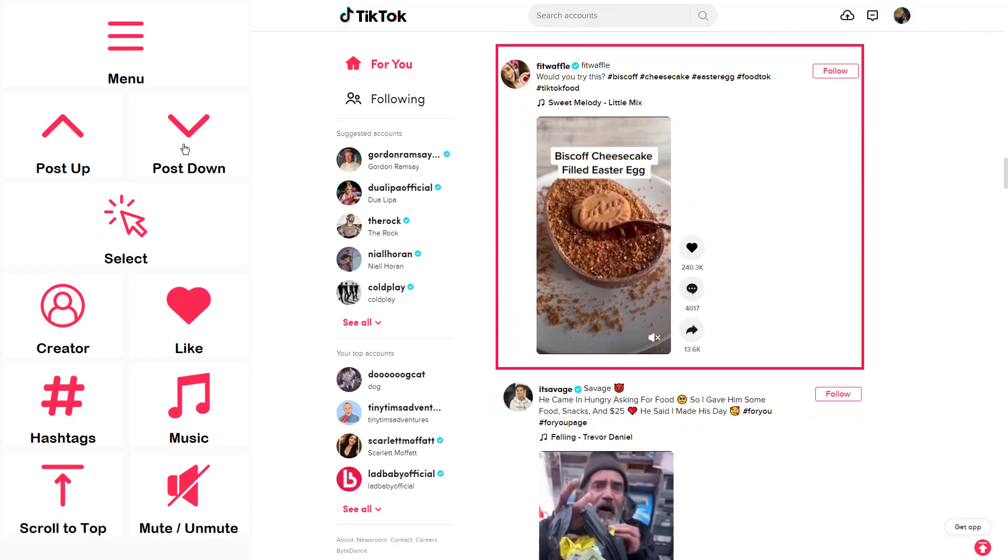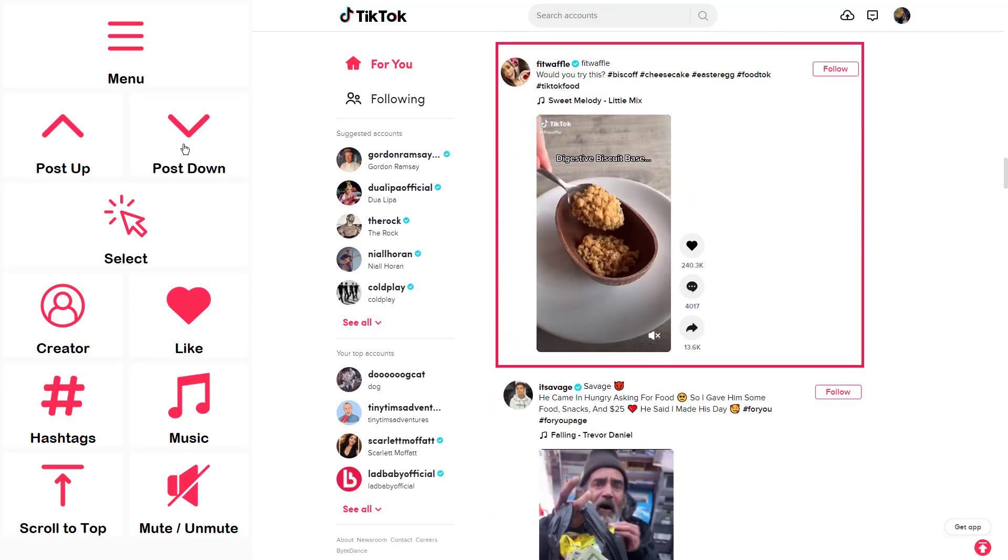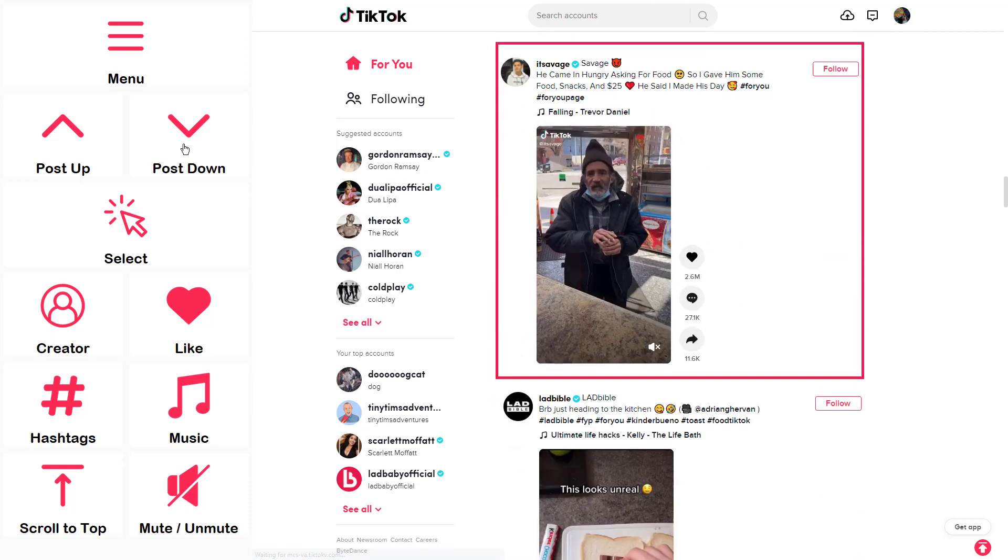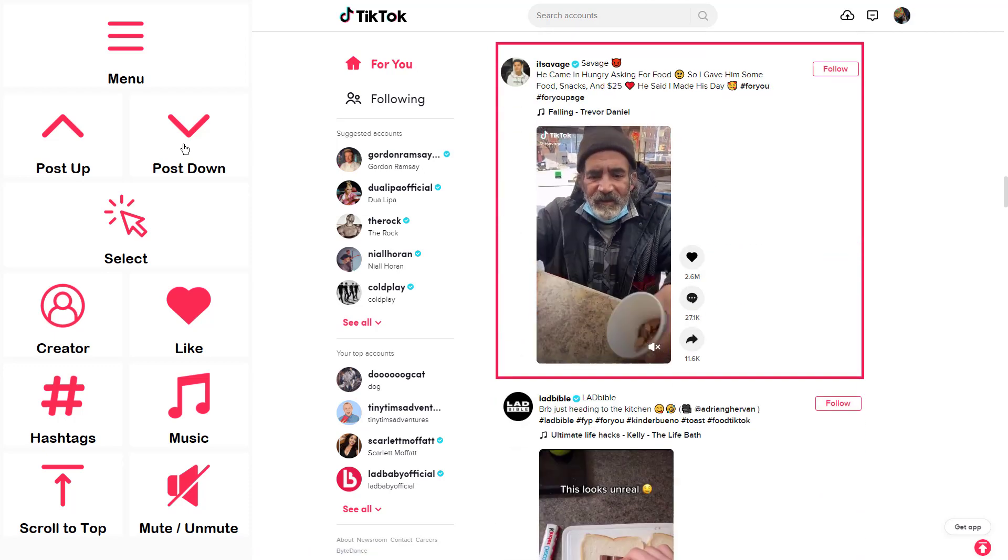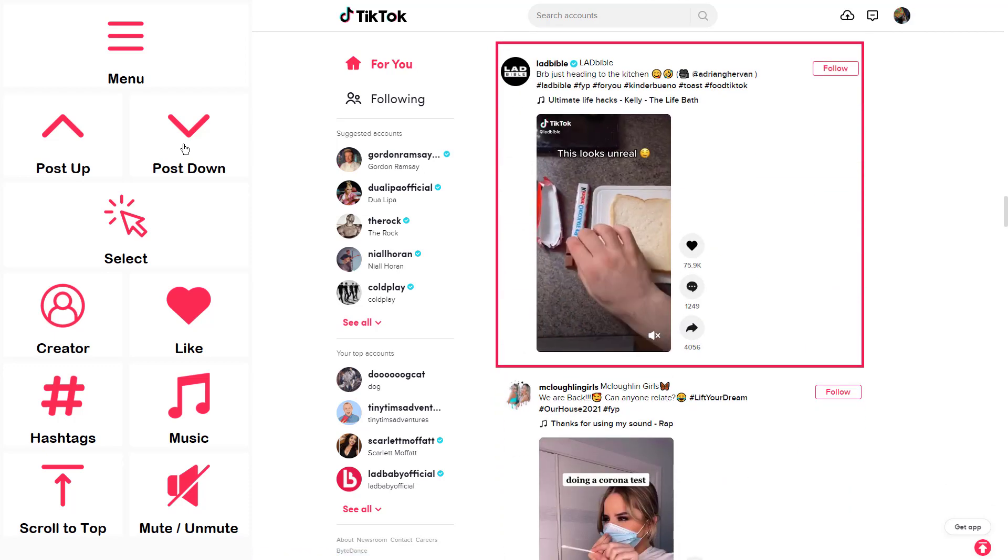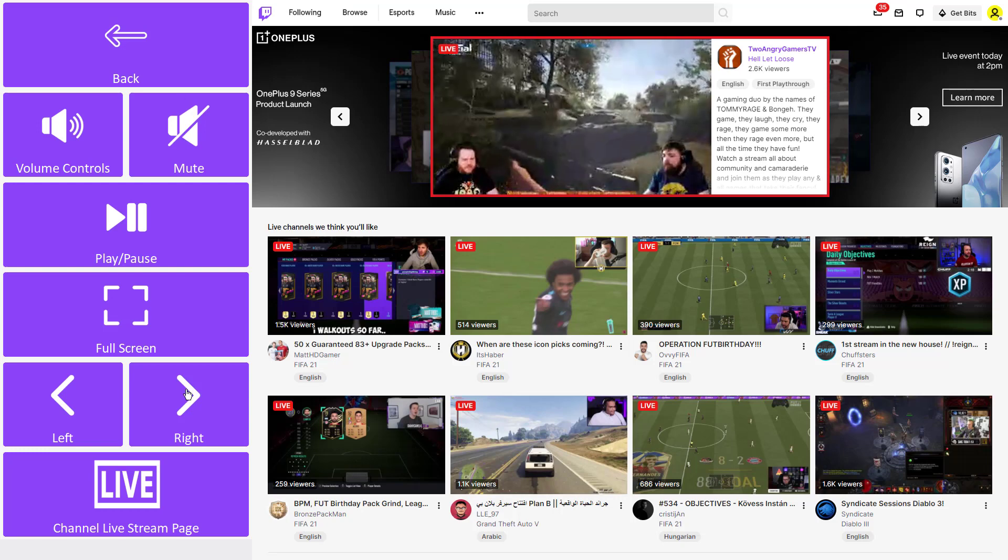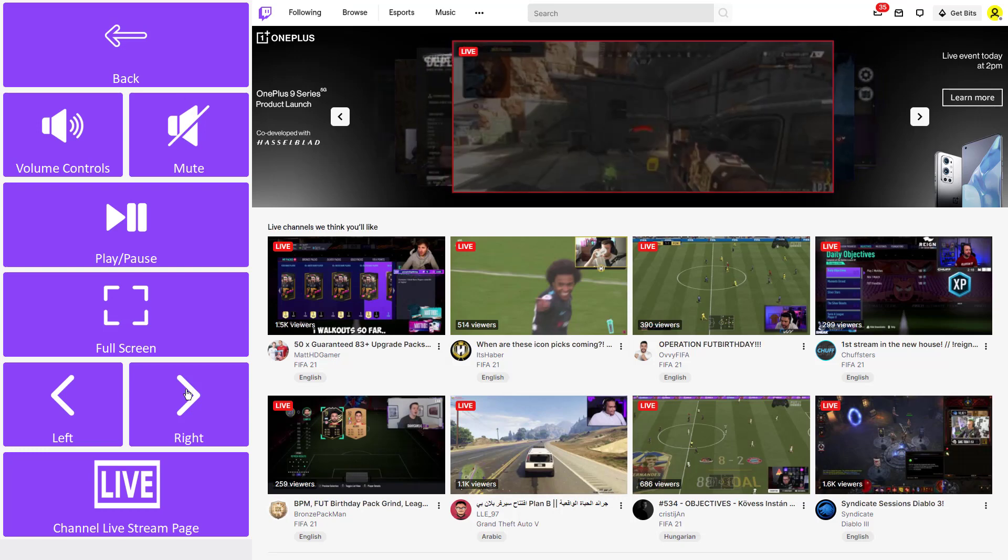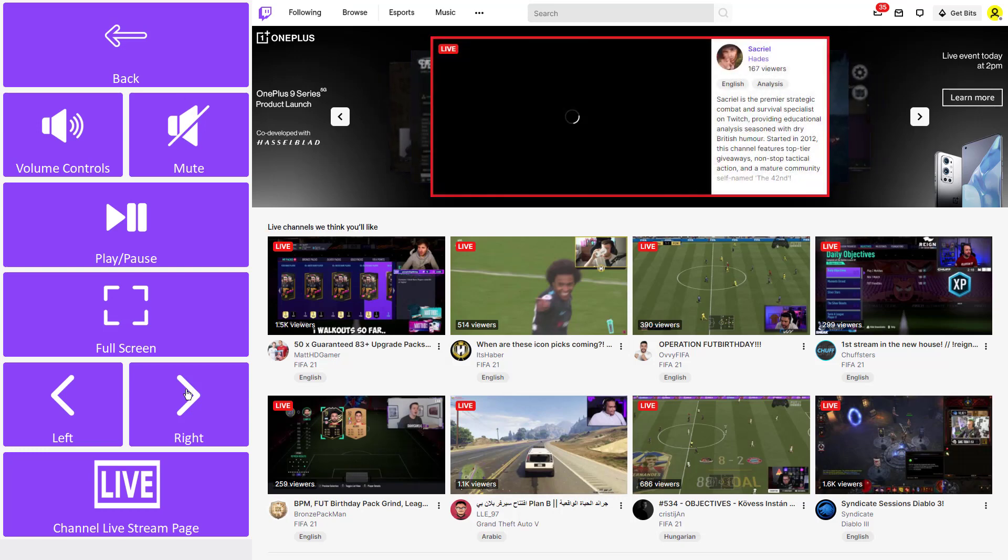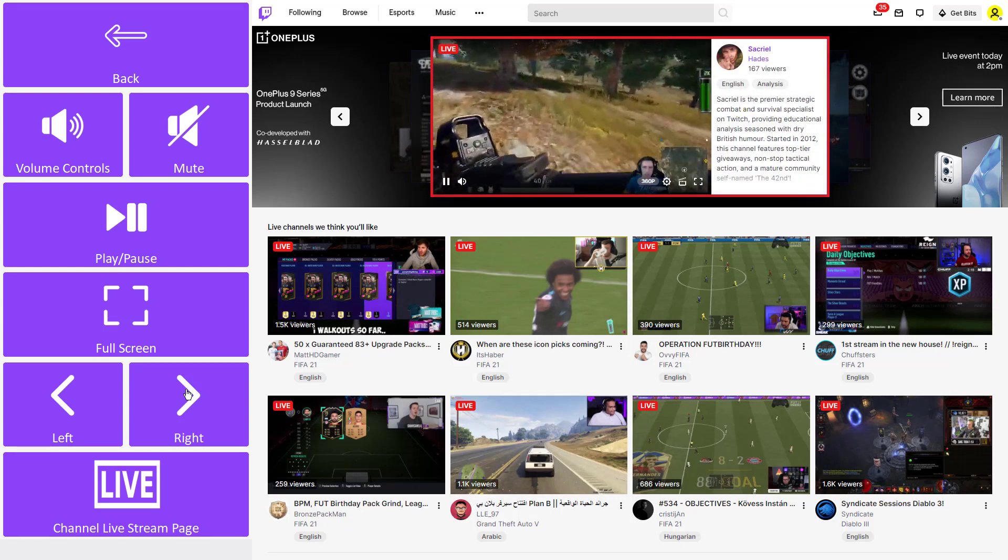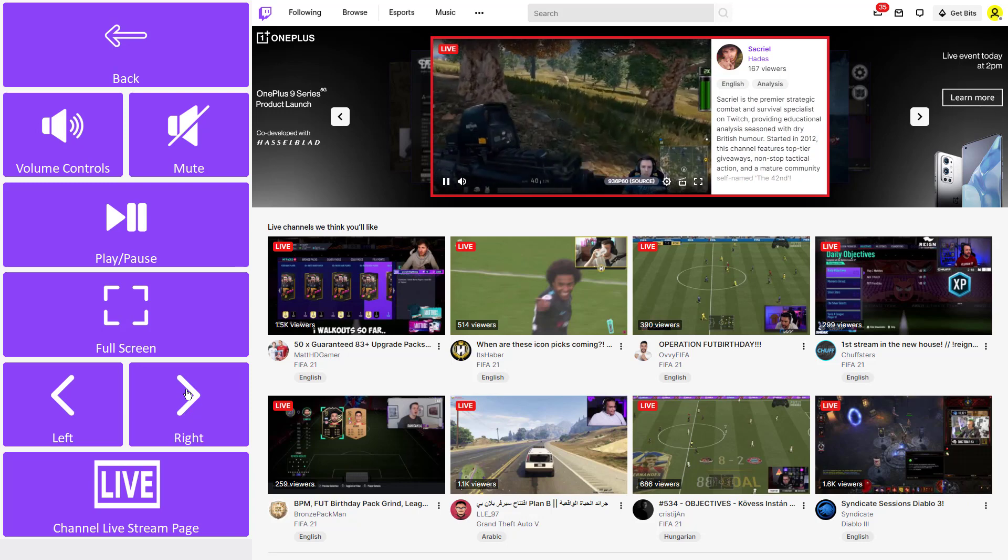Keep up with the latest lip-sync and dance challenges on TikTok. And bring out your inner gamer while watching streams on Twitch.